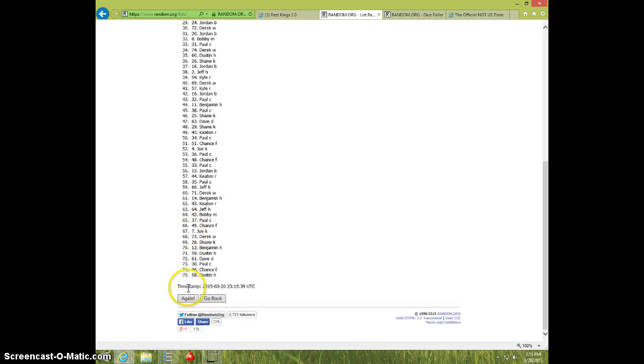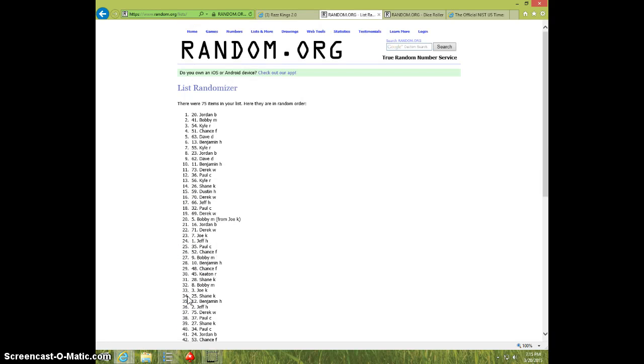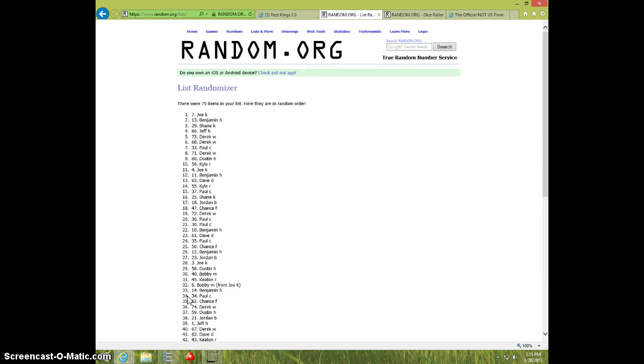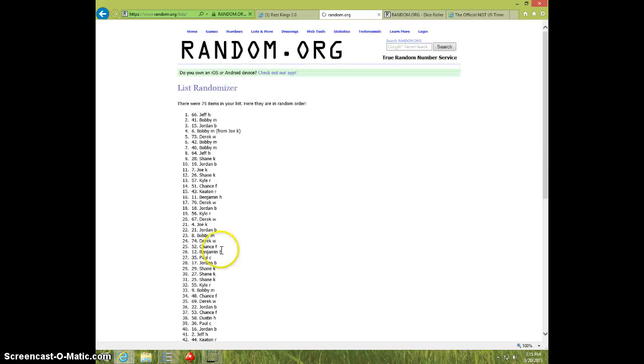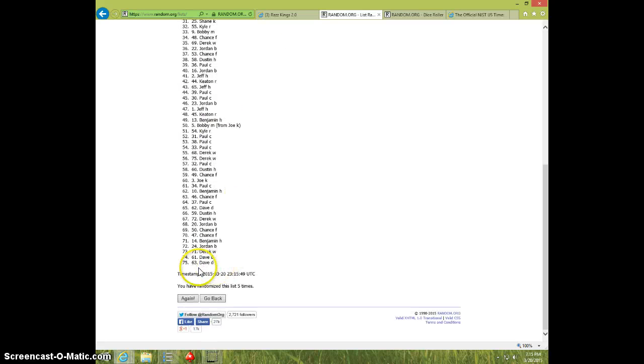One. Two. Three. Four. Five. Jeff on top, Dave on bottom after five.